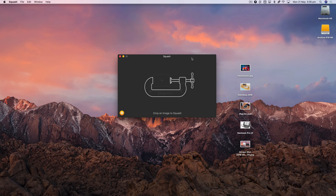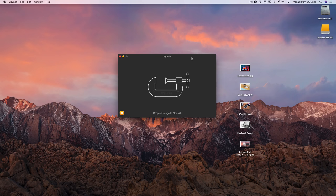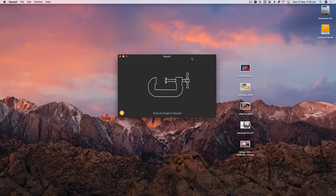Hi, this is Dan from RealMac Software and today I wanted to show you how Squash is not only good at squashing JPEGs, but it can also squash many other types of files as well.